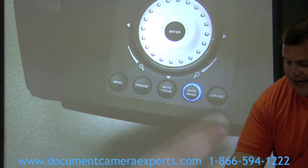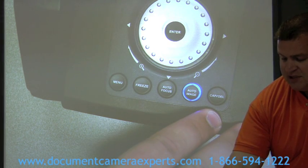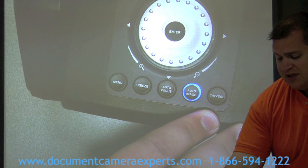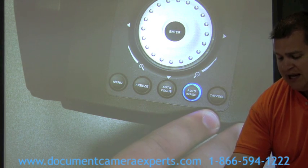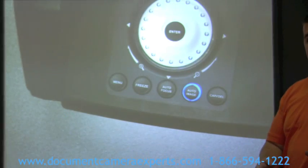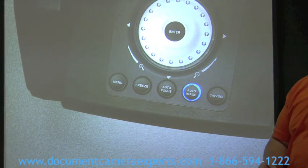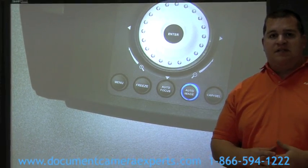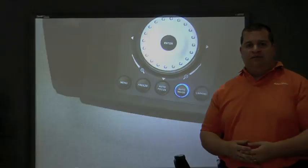Finally you have capture and delete images. You can place anything under the document camera, select capture, and it will save it to the camera. The AVerVision CP300 can save up to 80 images. That covers the base of the document camera for the CP300.